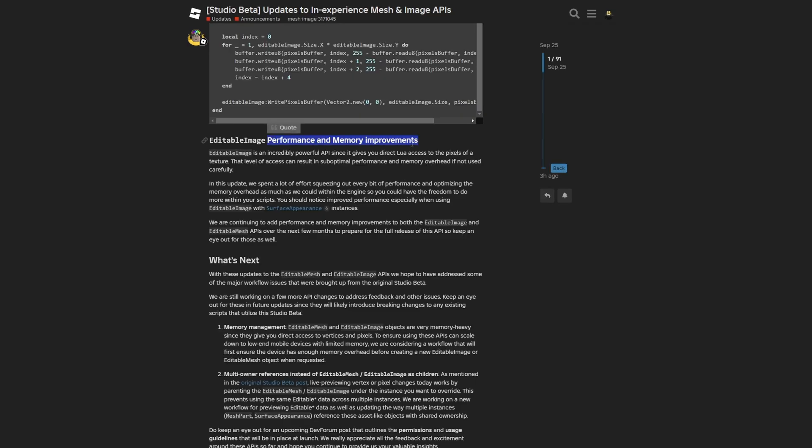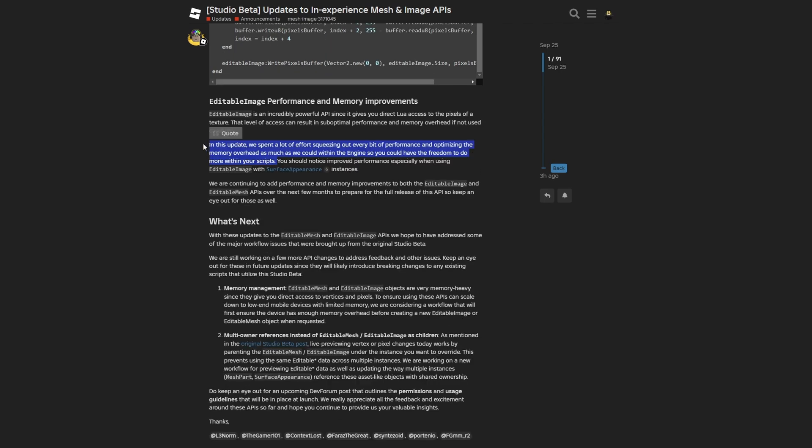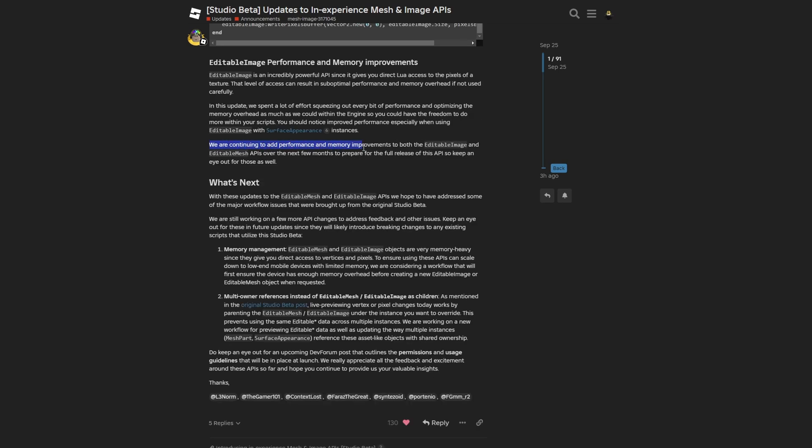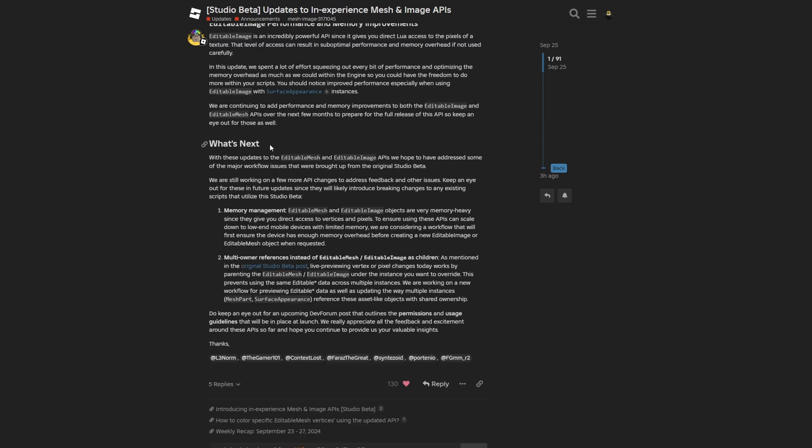There are also the performance and memory improvements. They say editable image is an incredibly powerful API since this gives you direct Luau access to the pixels. That level of access can result in suboptimal performance and memory overhead if it's not used correctly. Here they say they basically optimized this for you to have more freedom to do more with the scripts. They're also continuing to add performance and memory improvements to both the editable image and editable mesh APIs.